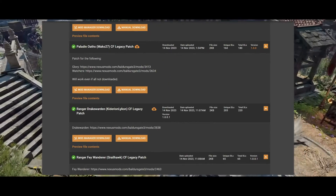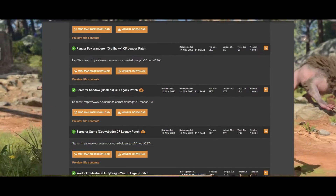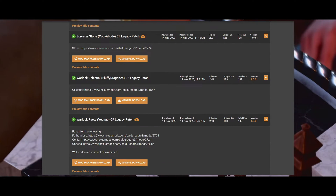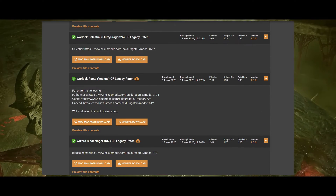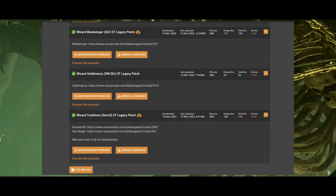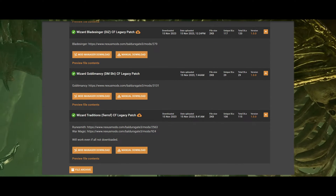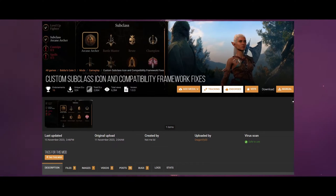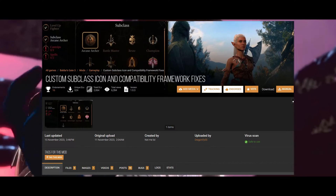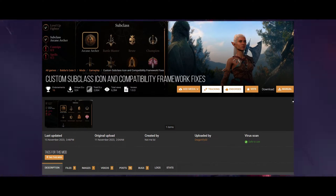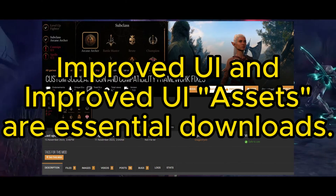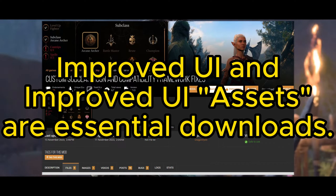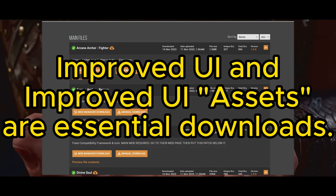16 mods isn't every mod though. We'll get some more patches for subclasses which are not on that page. Dragonify has also taken it upon themselves to keep a few subclass mods up to date on their page: Custom Subclass, Icon, and Compatibility Framework Fixes — keeping them compatible with Improved UI and Compatibility Framework so there's no conflicts or missing subclass icons.